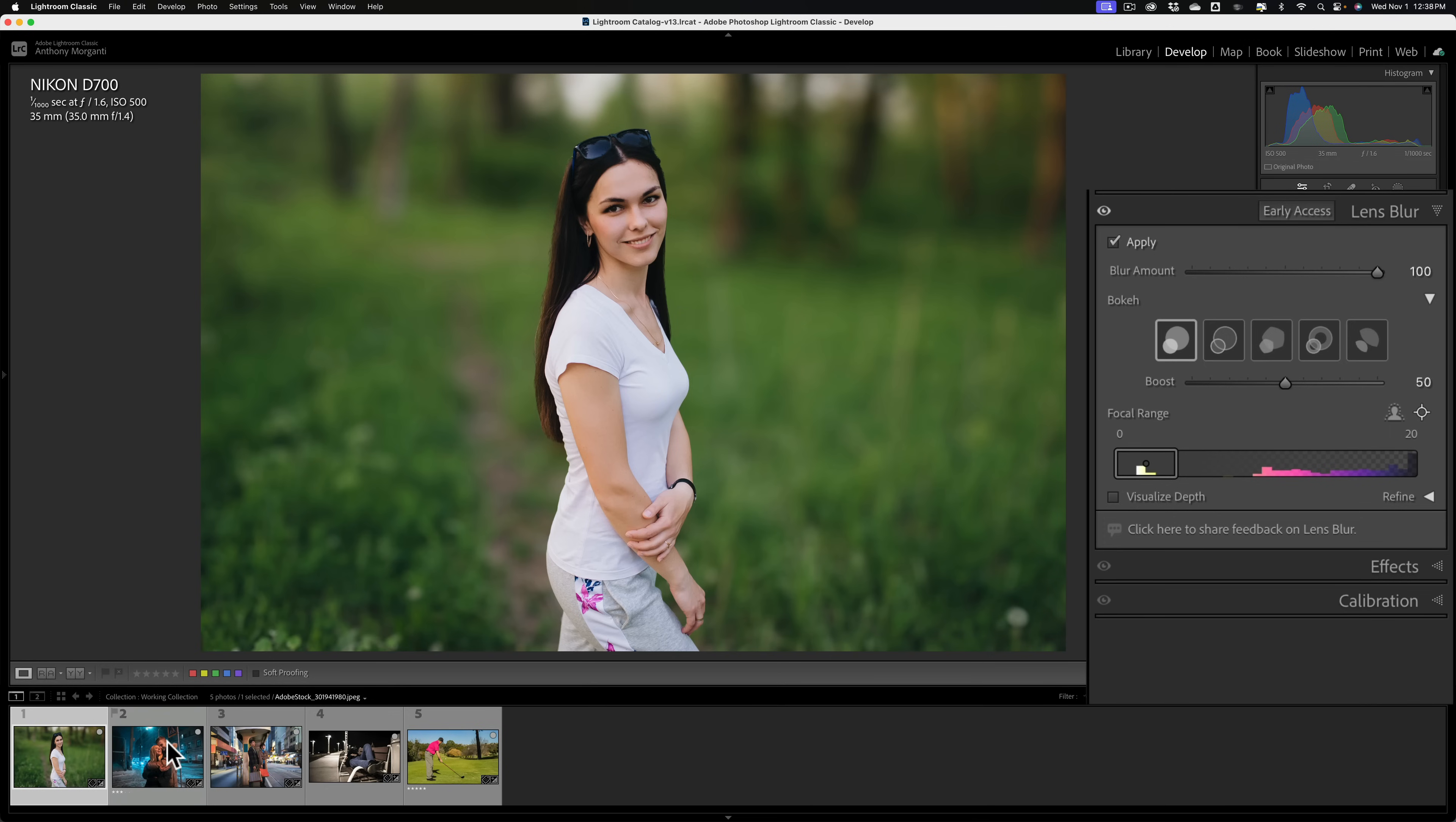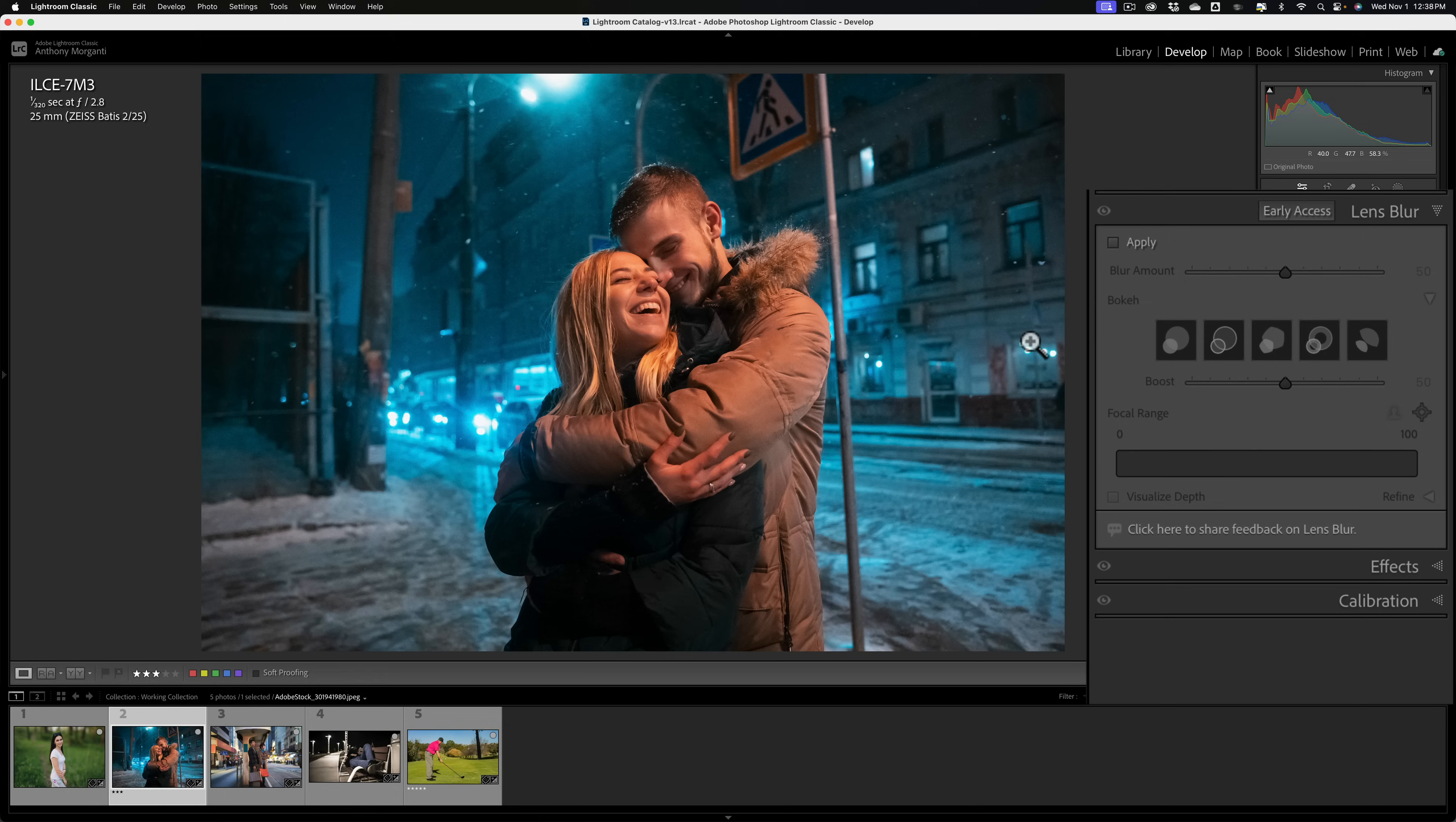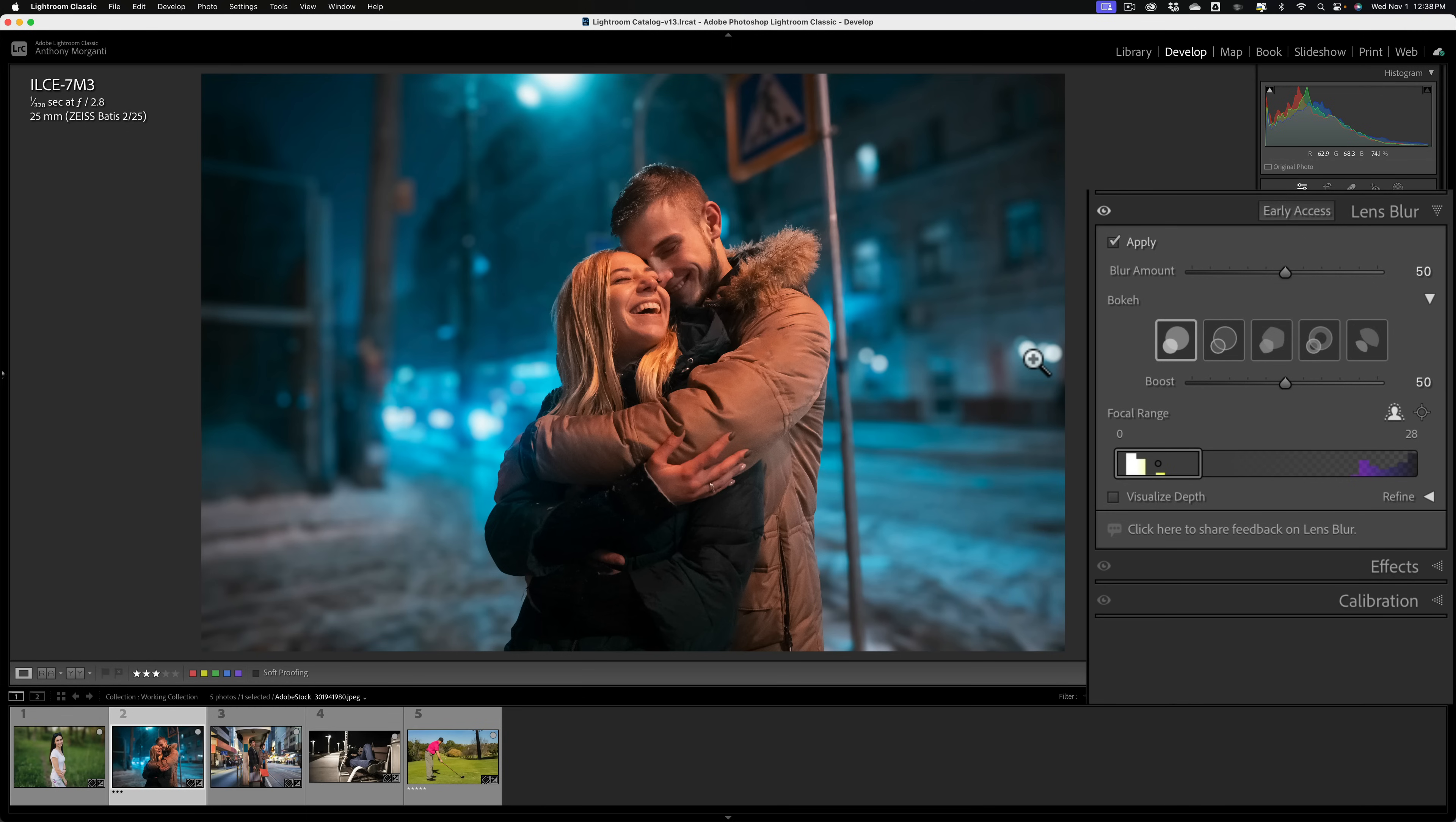Now, you can also adjust the focal range with this slider, and I'm going to use another image to demonstrate how to do that. Let's talk about this bokeh a little more. Let's go to this image. You can see it's a night image, so we have some pointed light sources. We'll be able to visualize the bokeh a little more readily. What we're going to do is we're going to click apply. When I do that, it's going to blur the background eventually. And there it is.